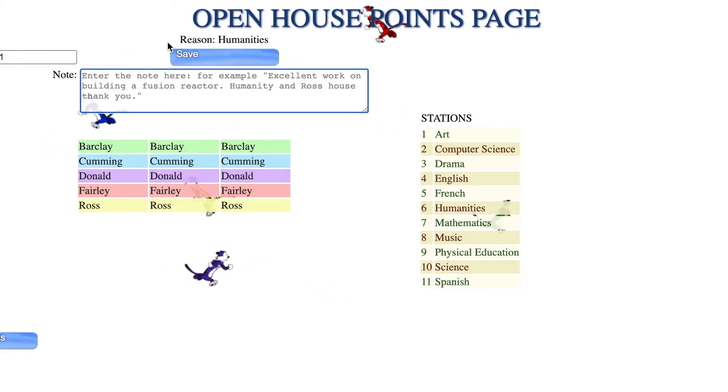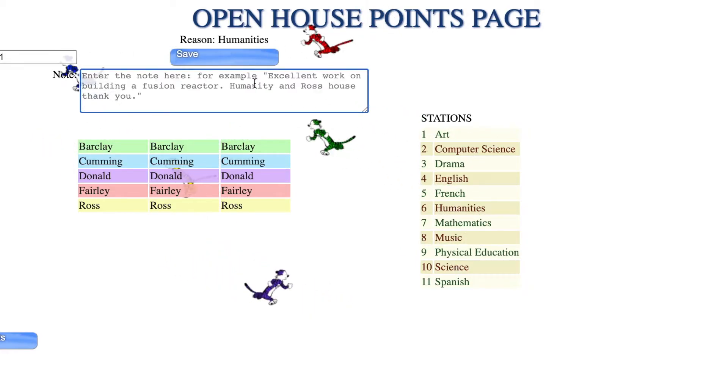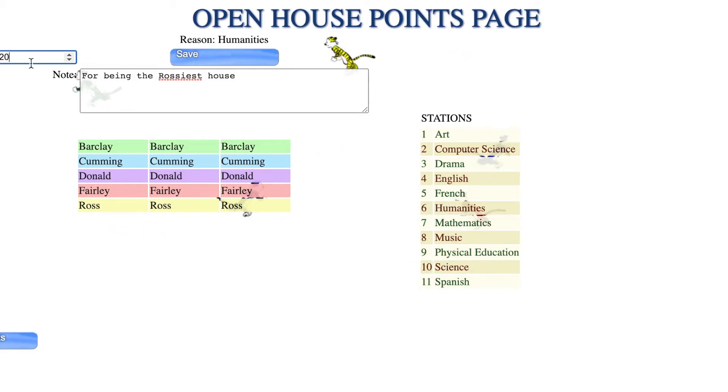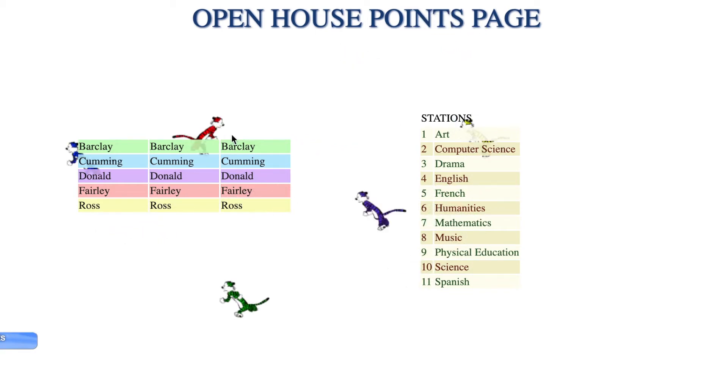You have to put points and a reason. You can give any amount of points that you want. So let's say I give them 20.